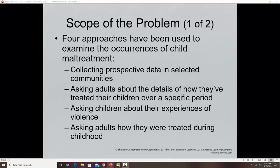Another approach is asking adults about how they have treated their children over a specific time period. The problem is that not all adults who engage in abuse or neglect are going to be honest. Surveying children about their experiences of violence is another approach, though it requires parental permission, which can be problematic. A 2006 study asking adults about child sexual abuse in Canada and the United States found anywhere from 2 to 62 percent of females and 3 to 16 percent of men had experienced some type of sexual abuse during childhood.